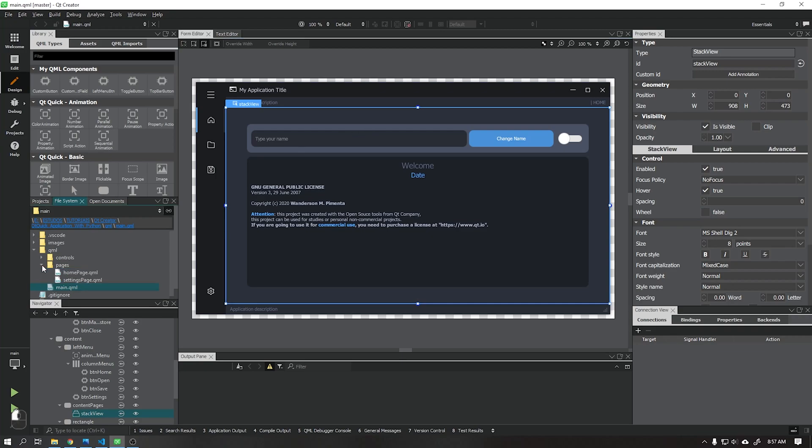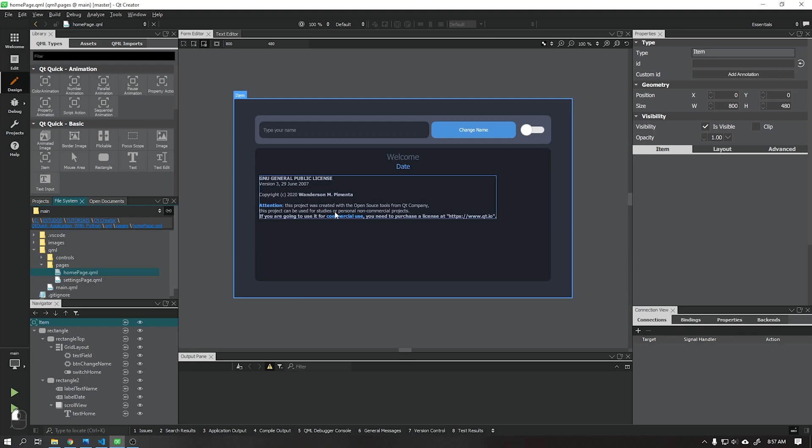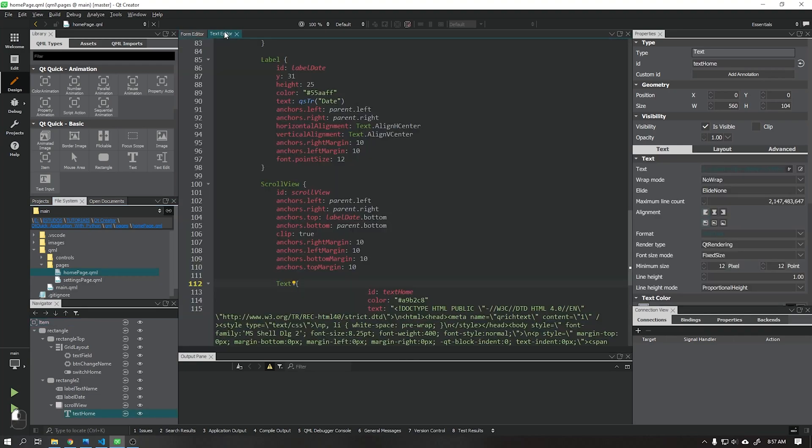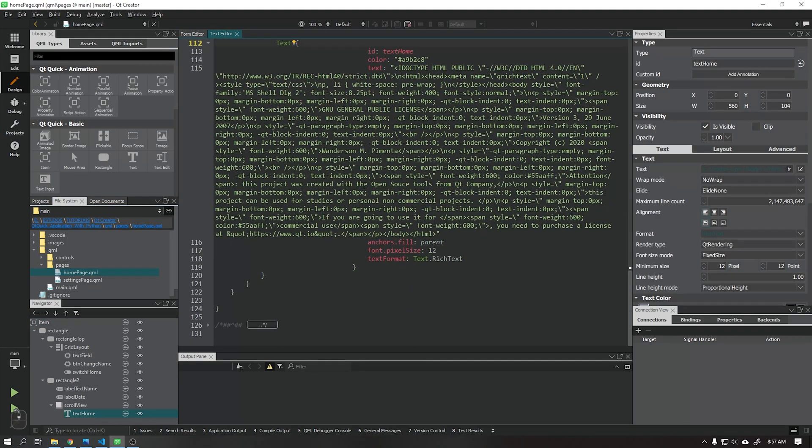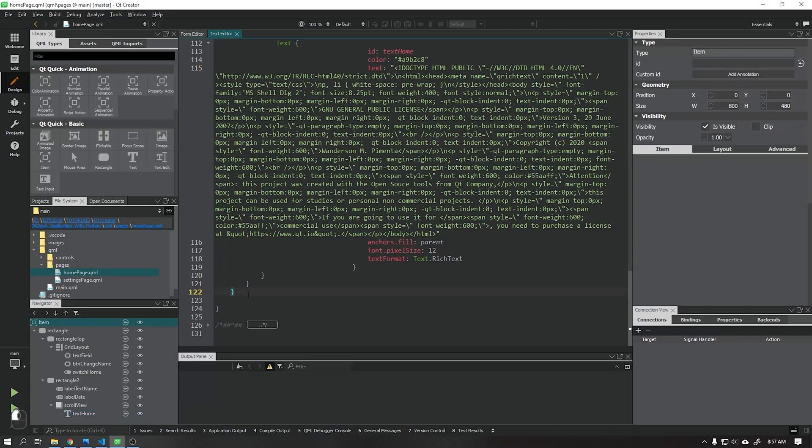Then in the next video we will learn how to send boolean data and how to get that data back and also how to create a data loop using the Qtime function that will return the current date every second to our user interface.